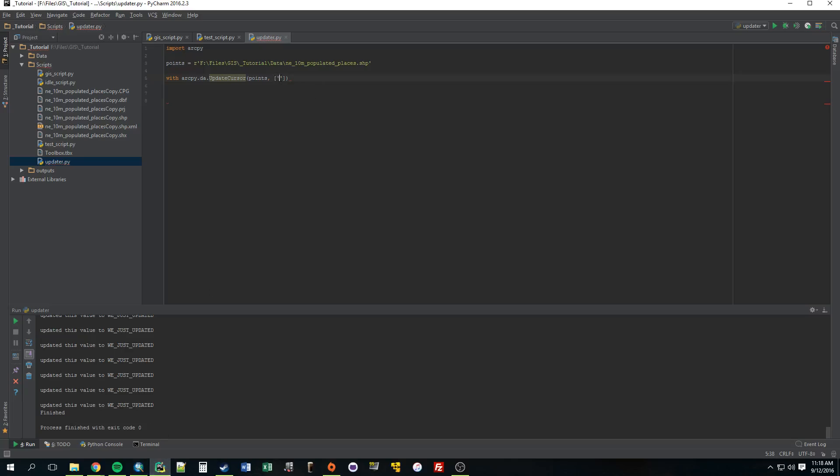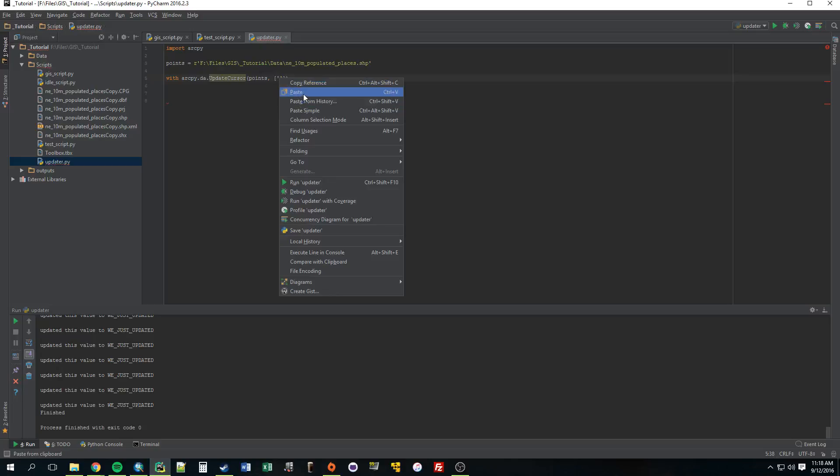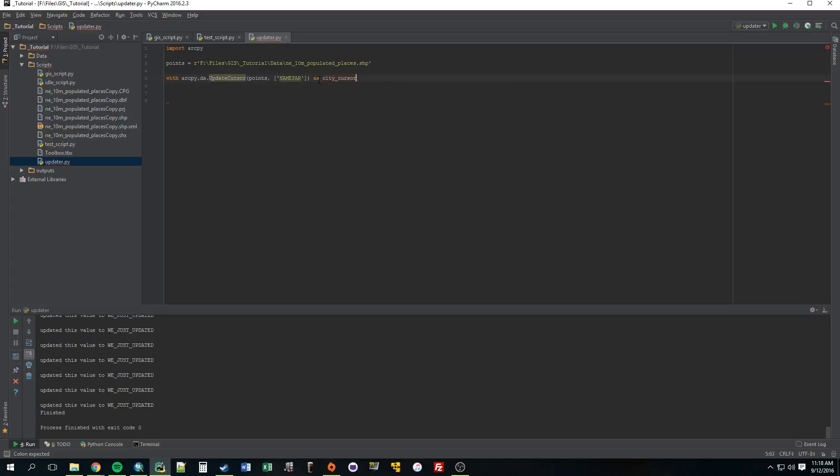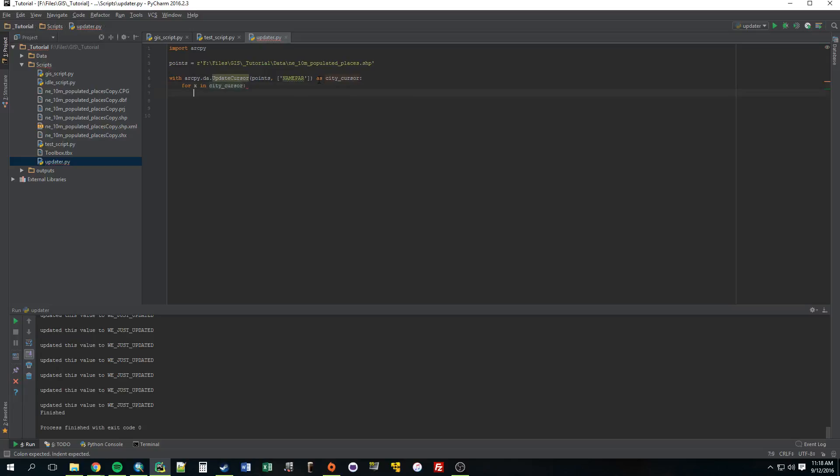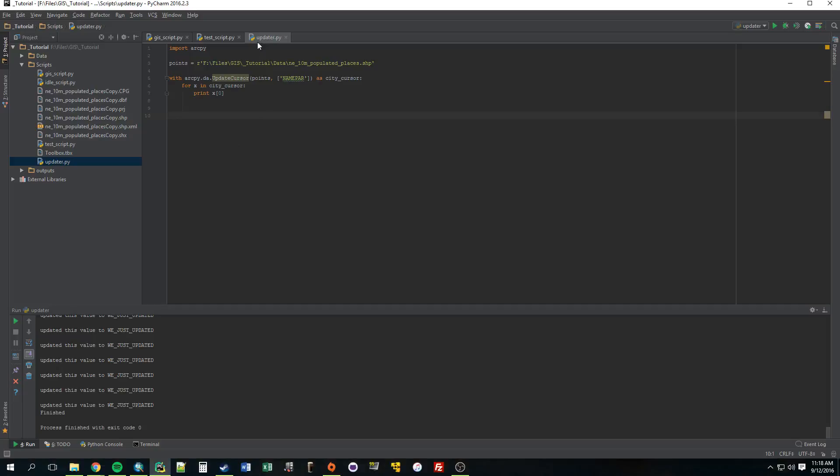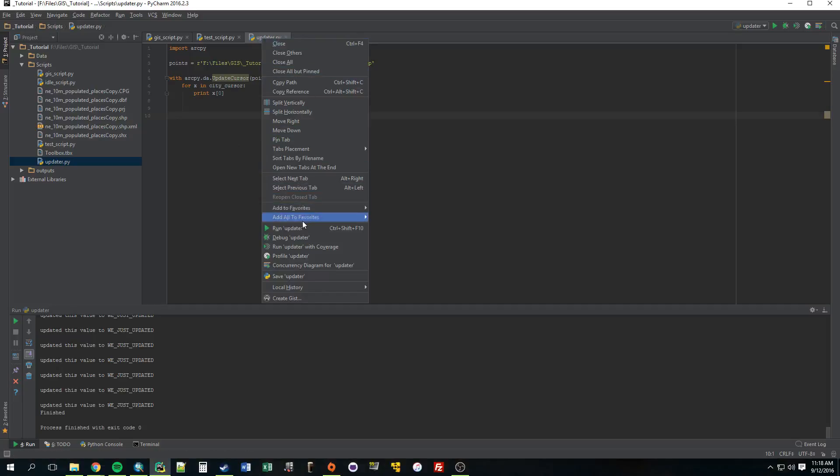And then we construct the cursor, just give it a name, so let's call it city_cursor. All right, for x in city_cursor, what do you want to do? Why don't we just print x zero right now. So since there's nothing here it should just print nothing out, so let's just check.